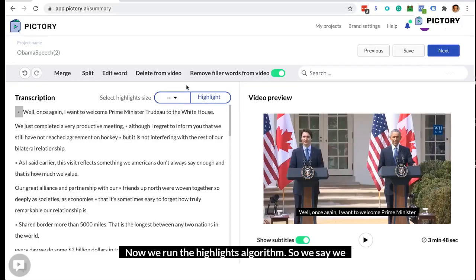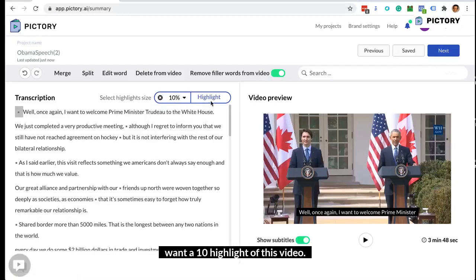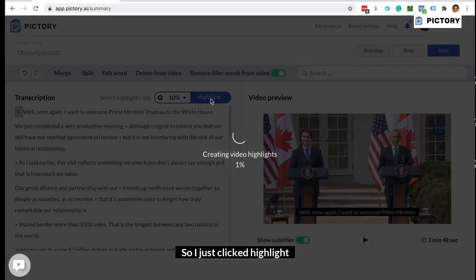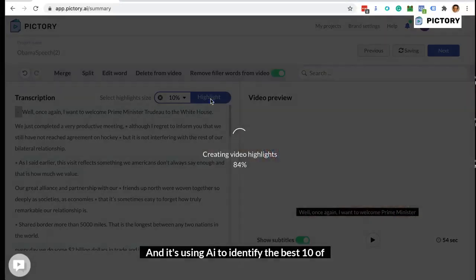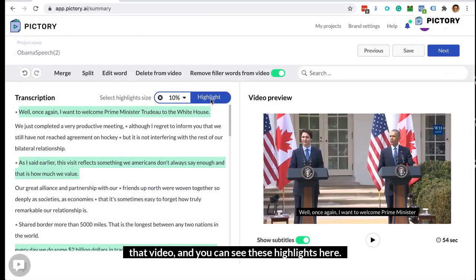Now we run the highlight algorithm. We say we want a 10% highlight of this video. I just click highlight and it's using AI to identify the best 10% of that video, and you can see these highlights here.